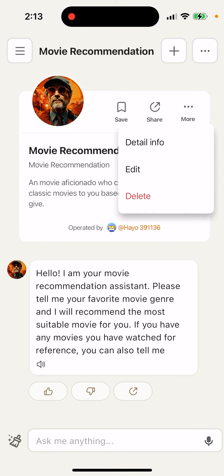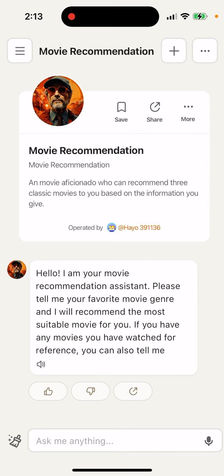Then you can also delete it or add detailed info. It's similar to the Tokki app or Character AI app where you can just add that. So yeah, that's basically the idea.